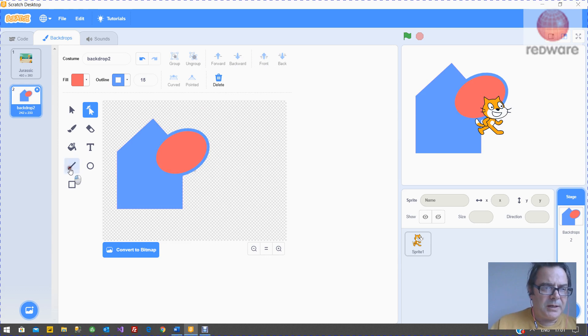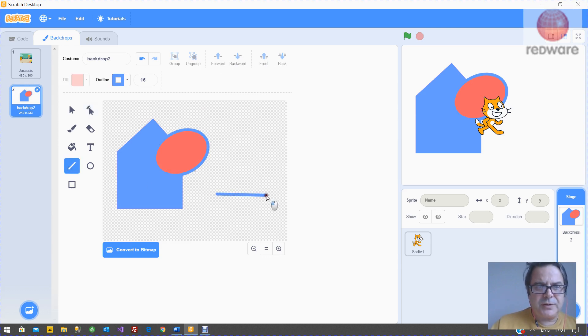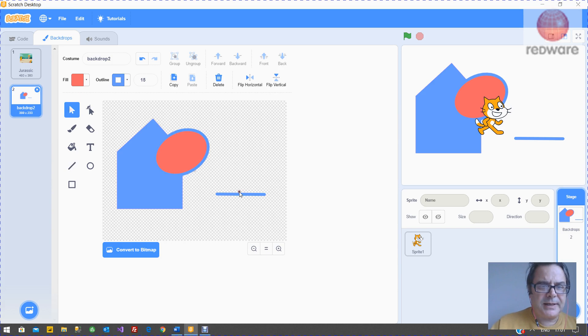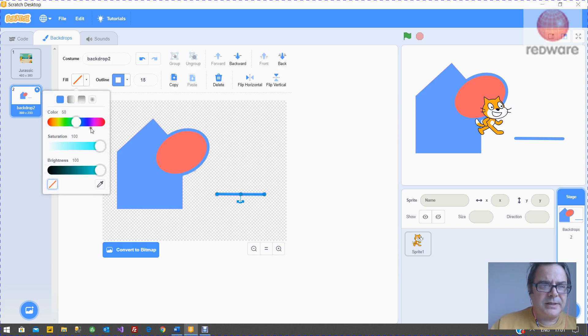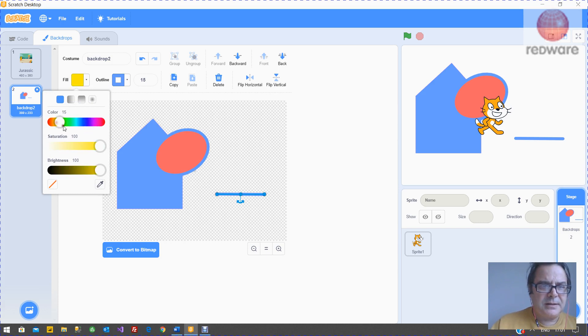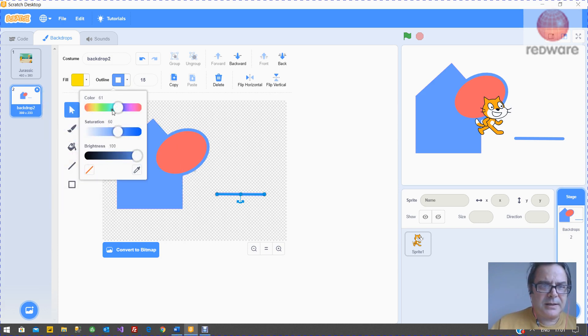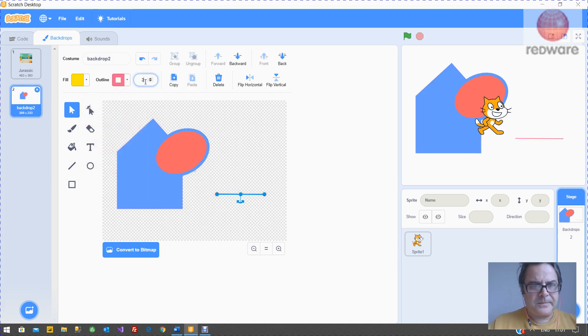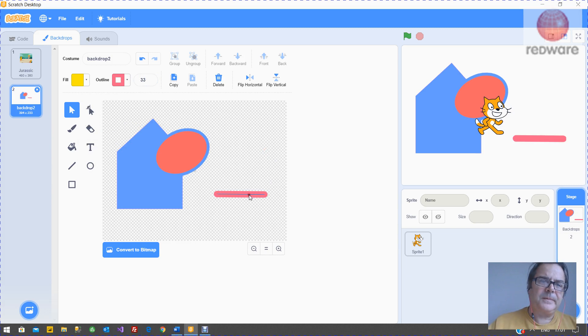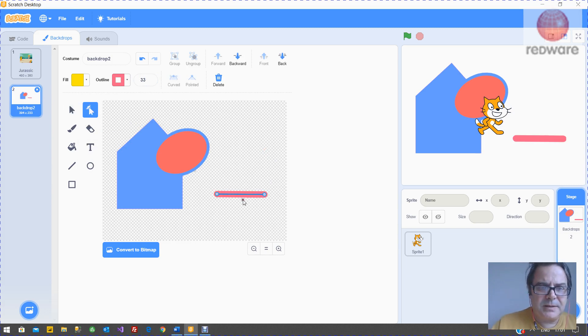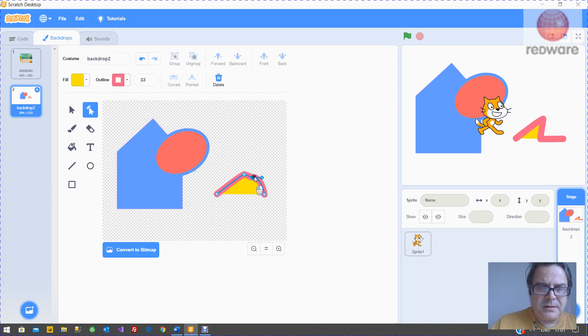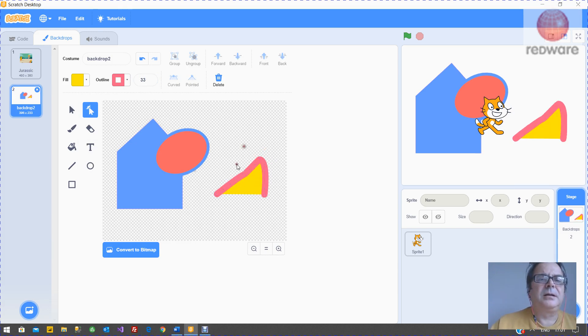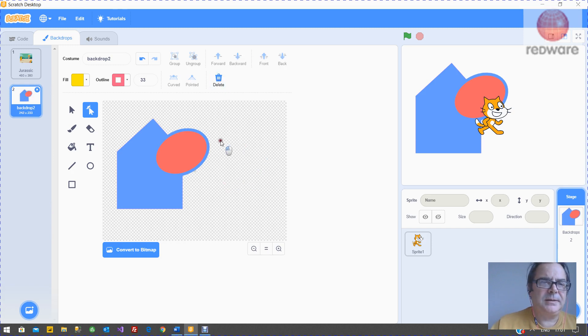Now the line lets you draw a line. Again, you can select that line and you can change the colors and the width. And you can also reshape it. And if you don't like it, you can delete it.